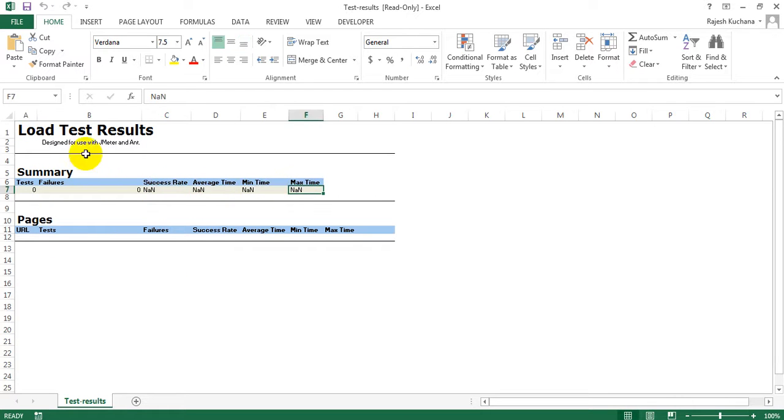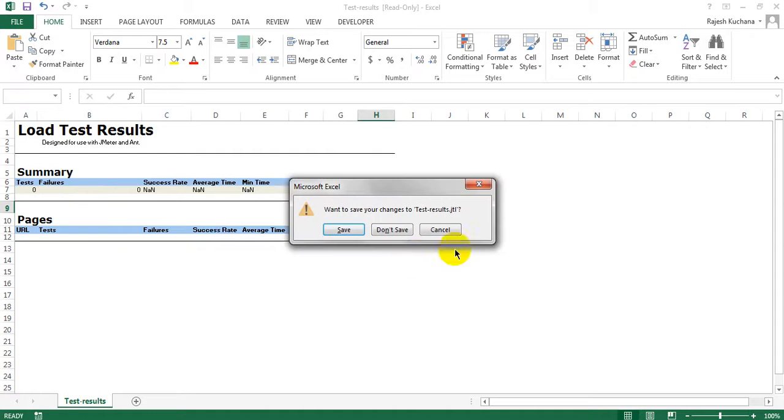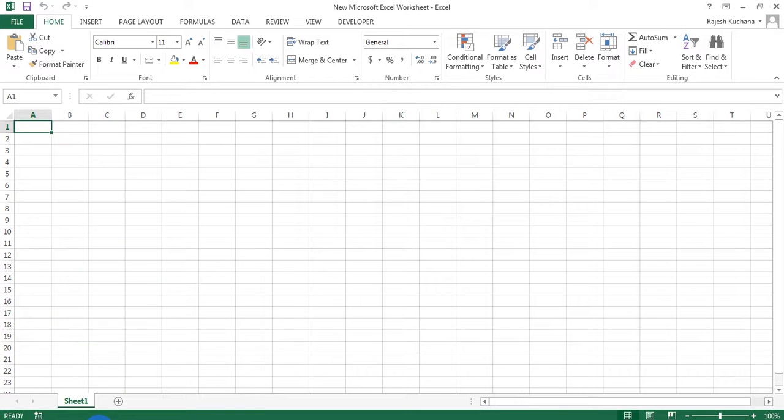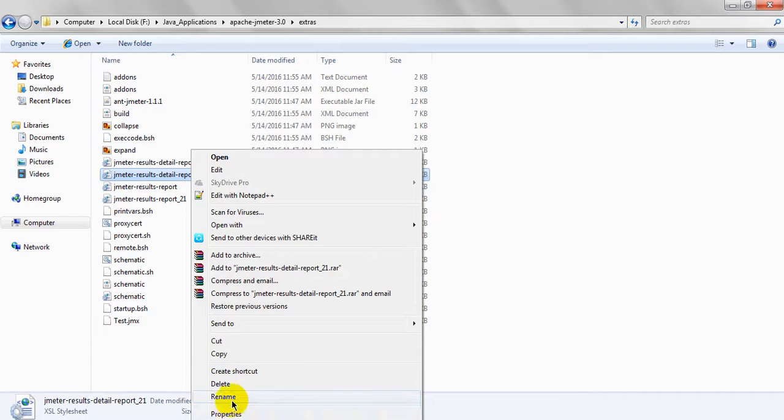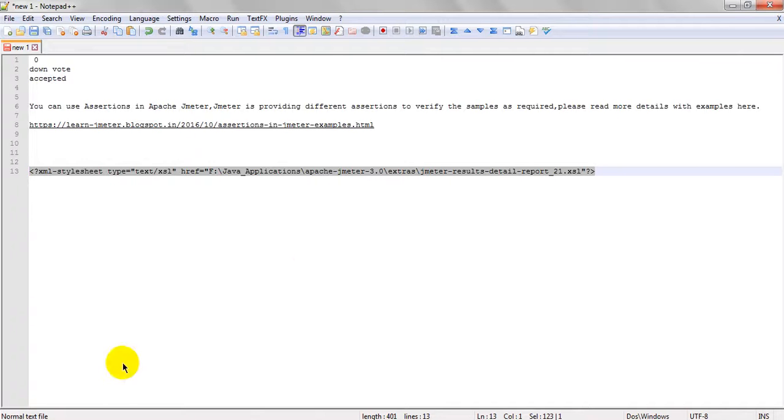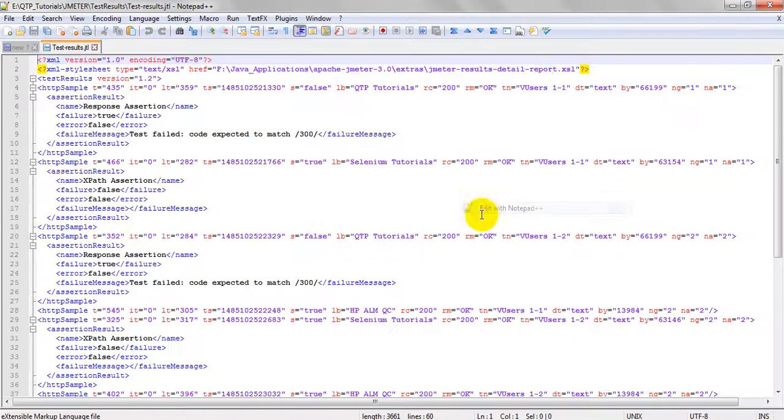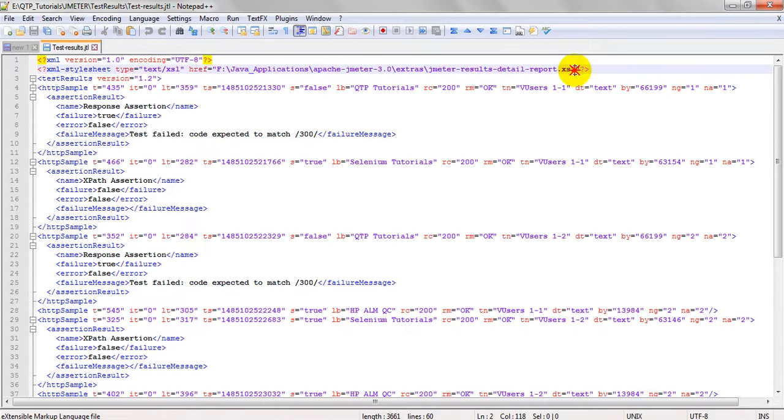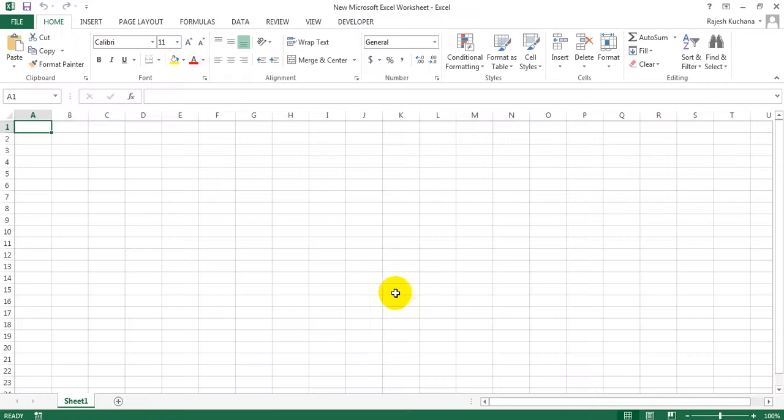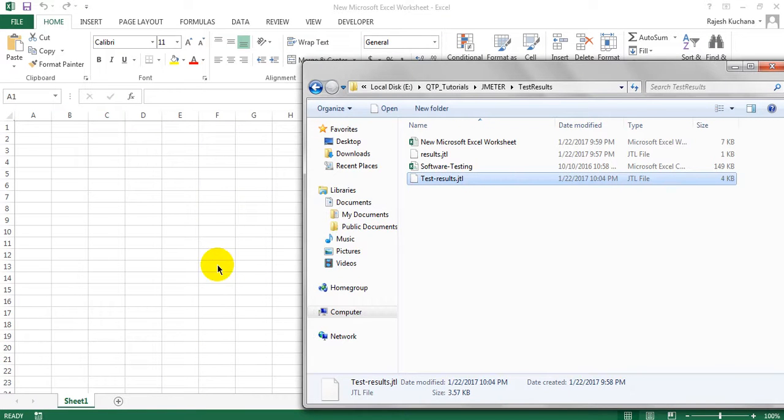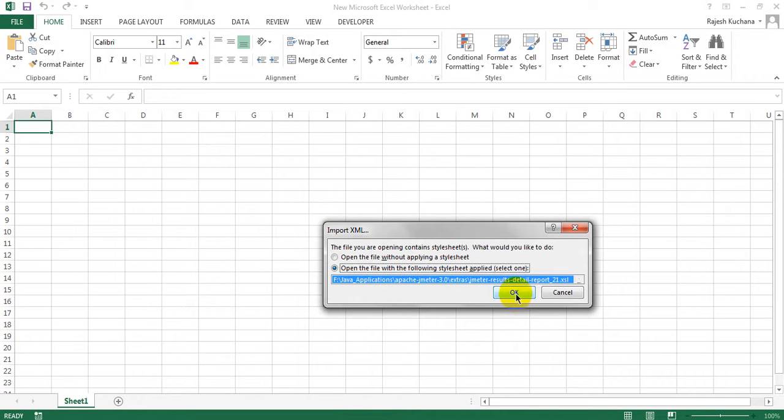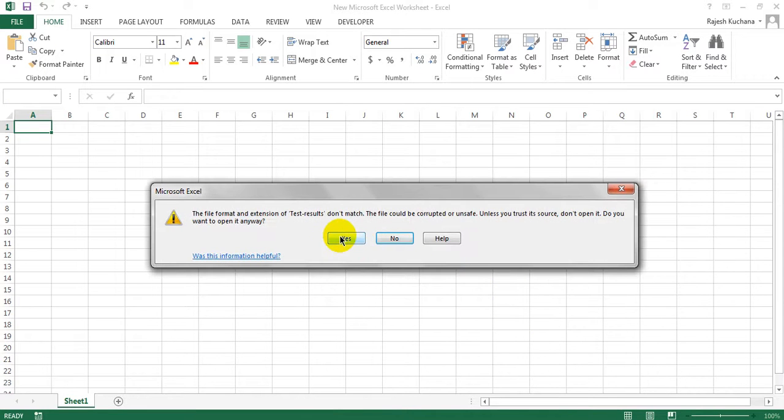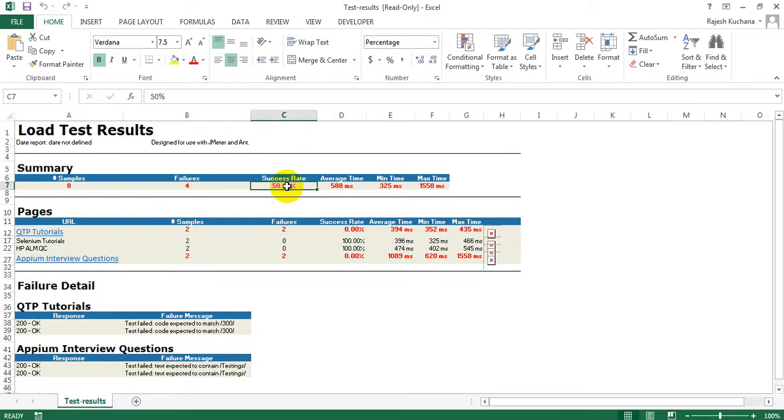Now let me open another file. Let me go to here, detail report. Just copy this path. Just go to result. Let's go to here 21. Just close this one. Now just drag and drop. Just you have to select open the file with following stylesheet update. Select one, click on okay.